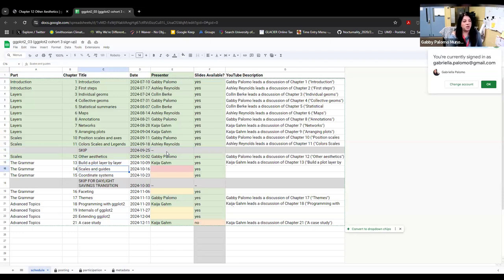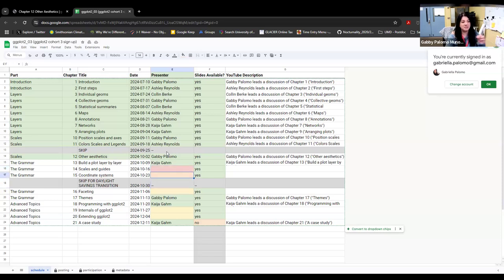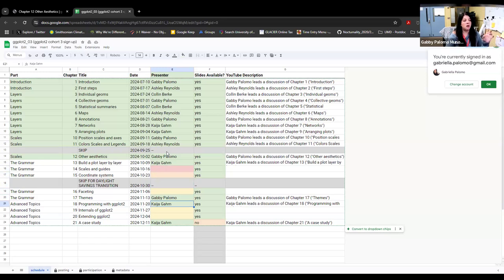The following weeks we don't have anything assigned — scales and guides, coordinate systems. We need to figure out who can do these, because on that date I can't do either of those two chapters since I have to prepare for a conference. My talk is exactly on October 23rd. If anybody can, please just sign up for these two chapters. We also need faceting, but that's in November. We're more than halfway through the book, so that's great.